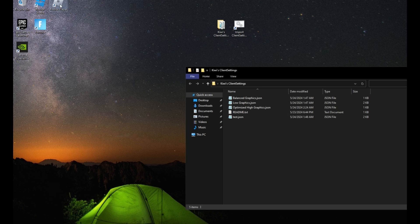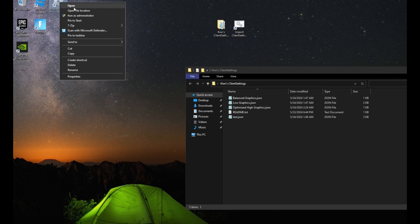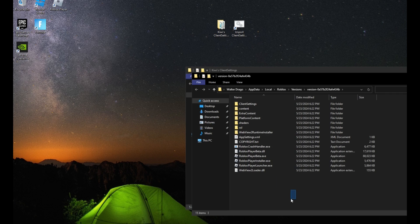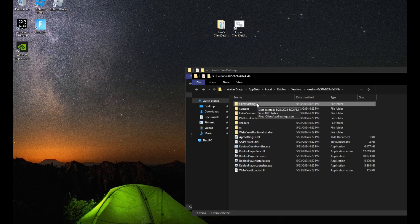Then you want to right-click on your Roblox player shortcut. Open file location. And you're going to see your Roblox files. You're probably not going to see the client settings folder.